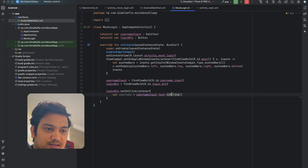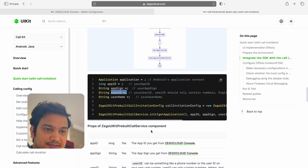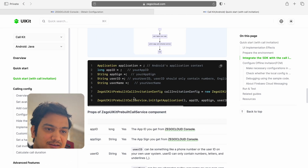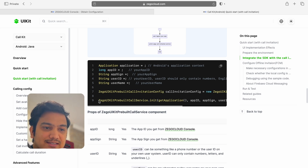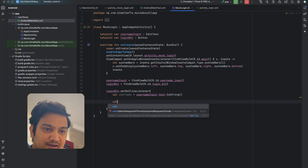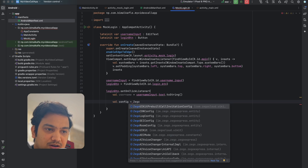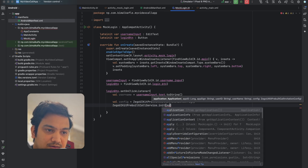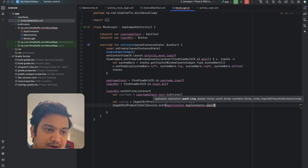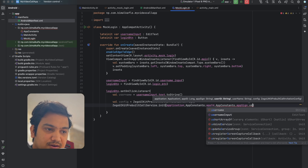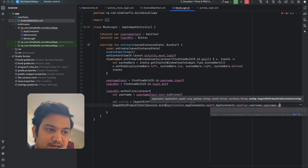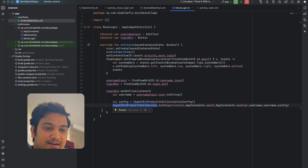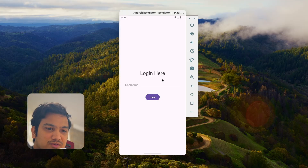Going back to the ZEGOCLOUD documentation, we require a user ID and username. We'll use the entered username for both. First, create a config: val config = ZegoUIKitPrebuiltCallInvitationConfig(). Then initialize the ZEGOCLOUD UI Kit: ZegoUIKitPrebuiltCallService.init(), passing the application context, App ID from AppConstants, App Sign from AppConstants, the username as user ID, the username as username, and the config. This initializes the ZEGOCLOUD service, enabling us to make and receive calls. After initialization, navigate to MainActivity using an Intent and pass the username as an extra.